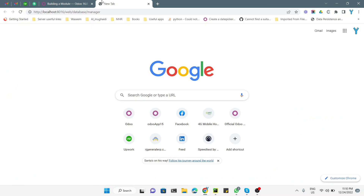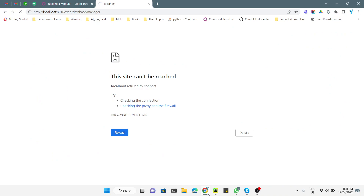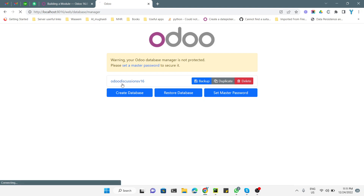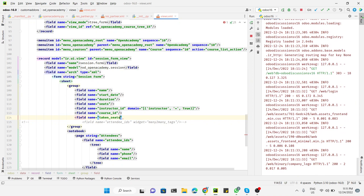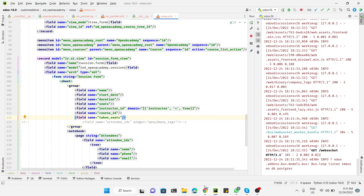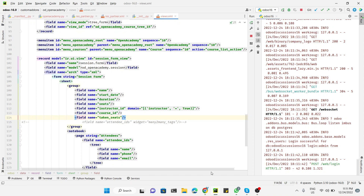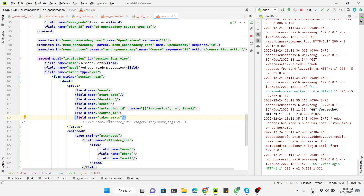Now we start the Odoo service and go to the browser. We also need to add this field inside the XML views file. We go to the views XML file and locate the form view of the session model. We add a field tag with name equal to taken_seats and close it. Then we log into the database and need to upgrade the open_academy module.